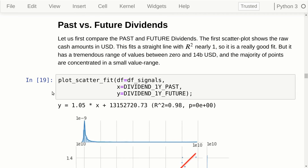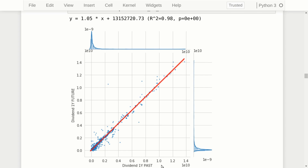Let's first compare the past one-year dividend to the future one-year dividend by making a scatter plot, with the past one-year dividend on the x-axis and the future one-year dividend on the y-axis. As you can see, this fits a straight line very well, and the line is almost diagonal, meaning the past one-year dividend is almost the same as the future one-year dividend. Note that these are raw US dollar amounts — cash dividends paid as found in the cash flow statements — and most data points are clustered at the lower end.